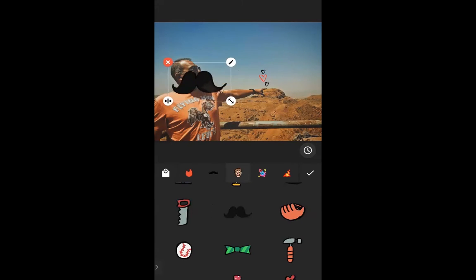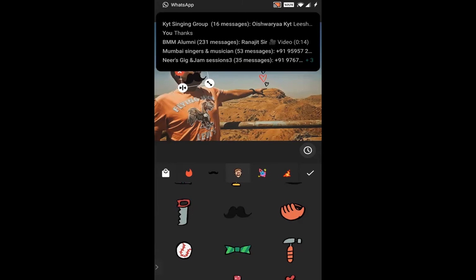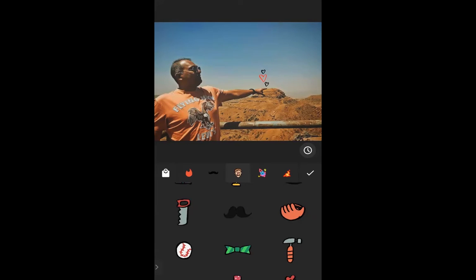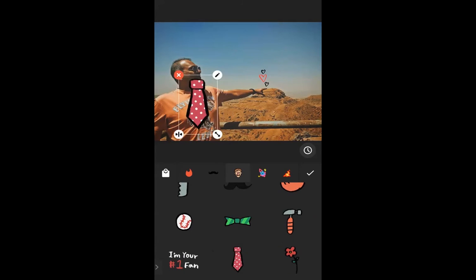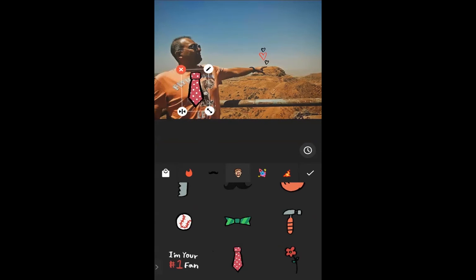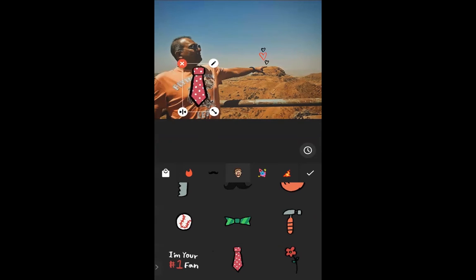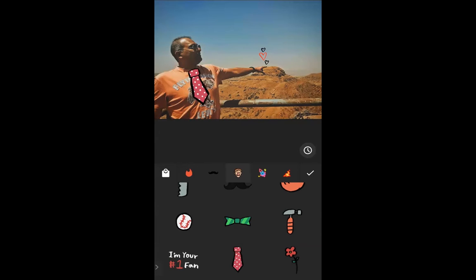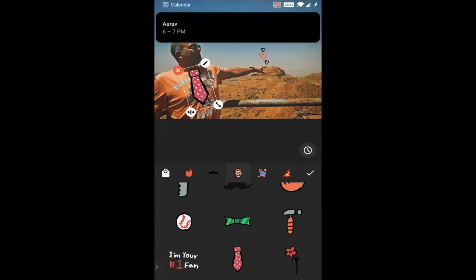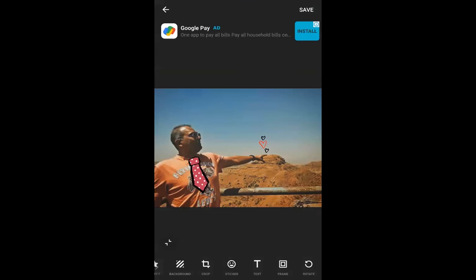I'm going to use just these hearts. Maybe I'll put a moustache somewhere — actually it looks rather silly so I'll skip that. Maybe I can add a tie and make it a little smaller so it looks like it's his tie. The cool thing is we can make any sticker look exactly how we want — how small, in the right direction. We just use both fingers to turn and rotate it. I think this looks really cute — a small tie and he's pointing to a couple of hearts.